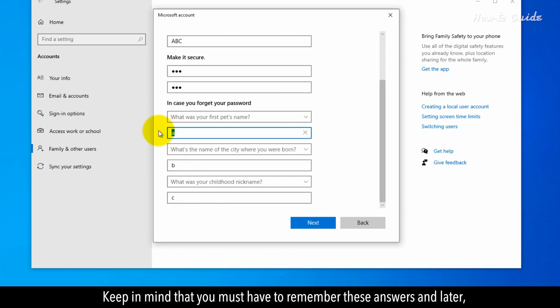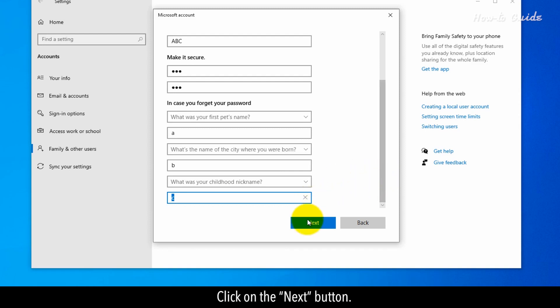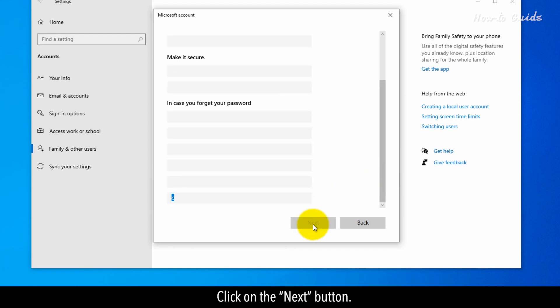Keep in mind that you must remember these answers and later you may require these answers for a successful login. Click on the Next button.